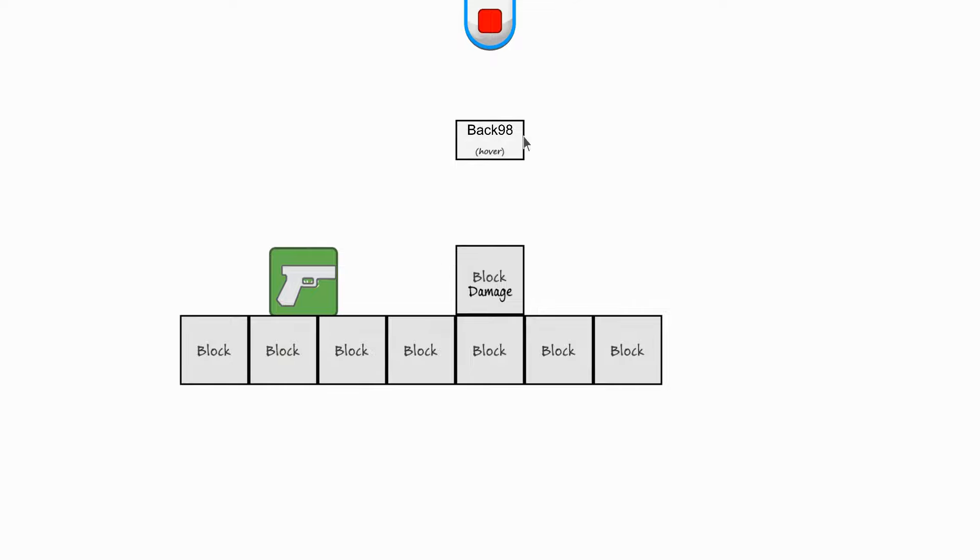So there, it already went back above 80 so it re-healed itself. And it went back up to 120 for the maximum value.